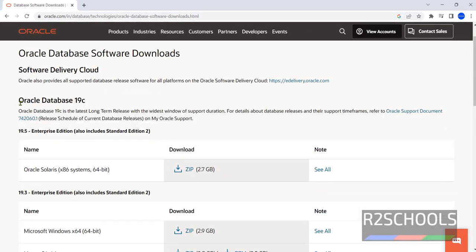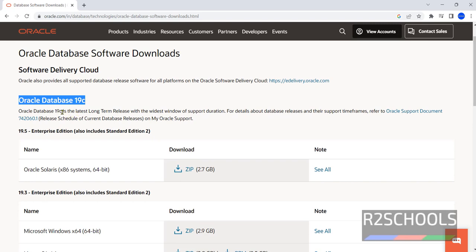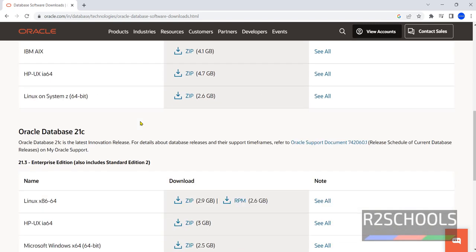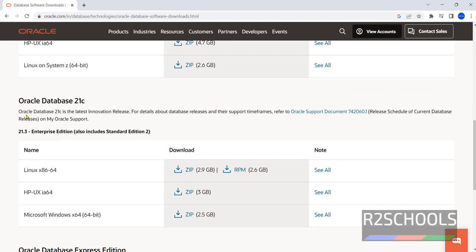The first one is Oracle Database 19c — this is the latest long-term release. Below that we have Oracle Database 21c, which is the latest innovation release. For details about database releases and their support, go through that document.